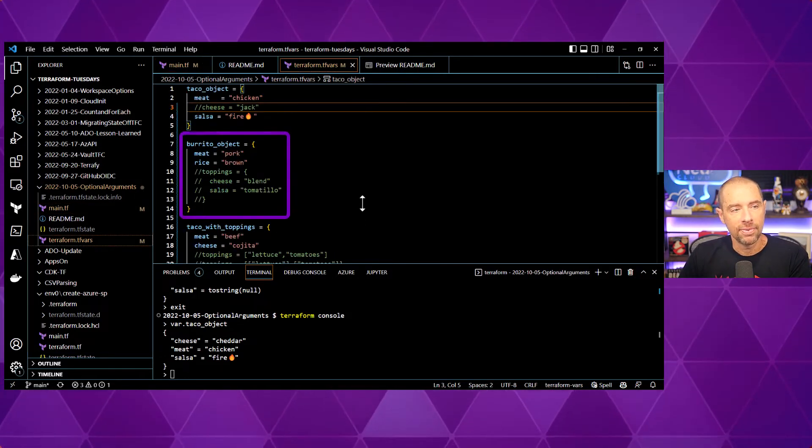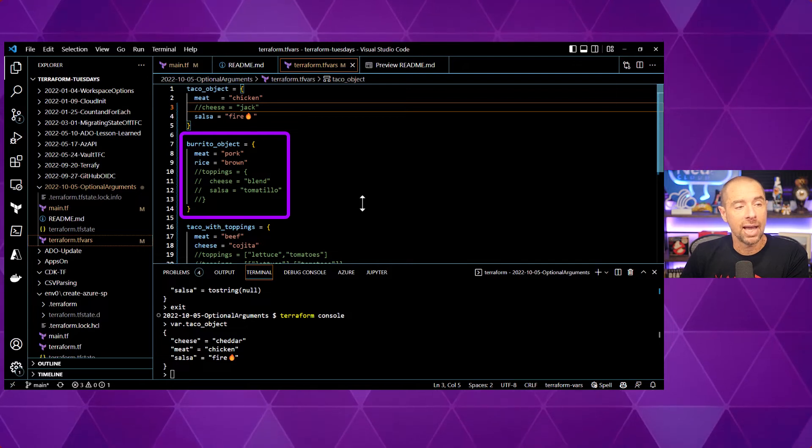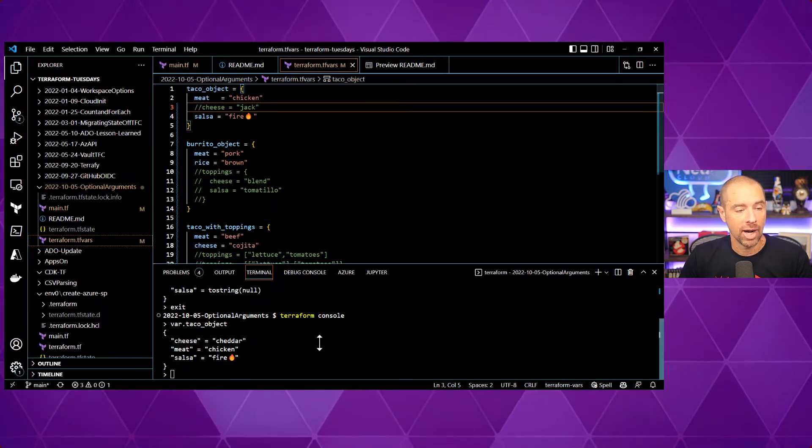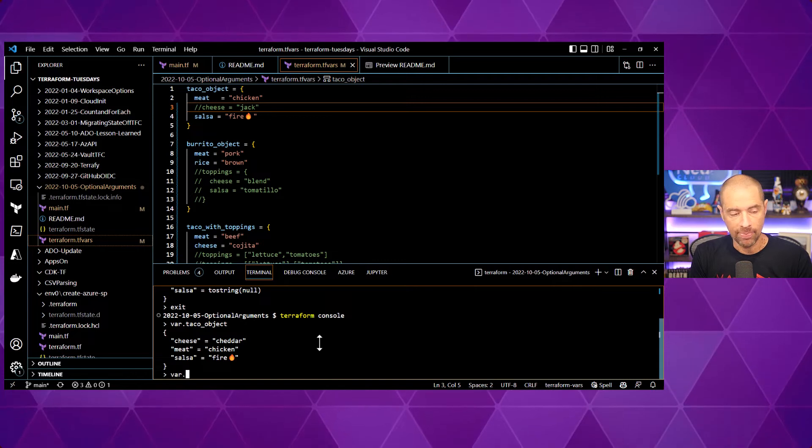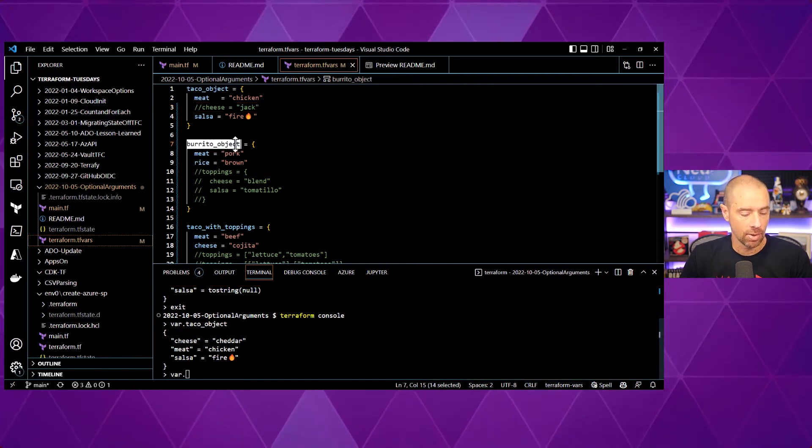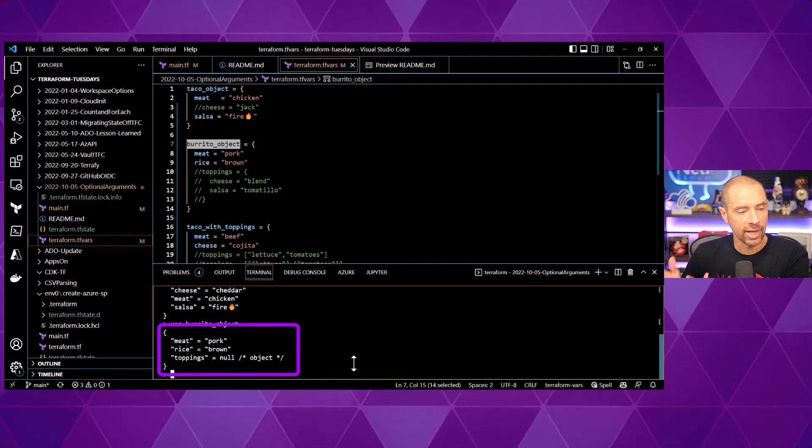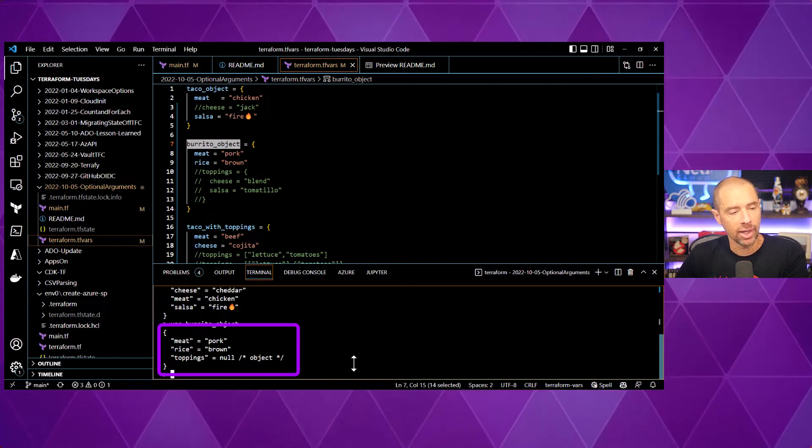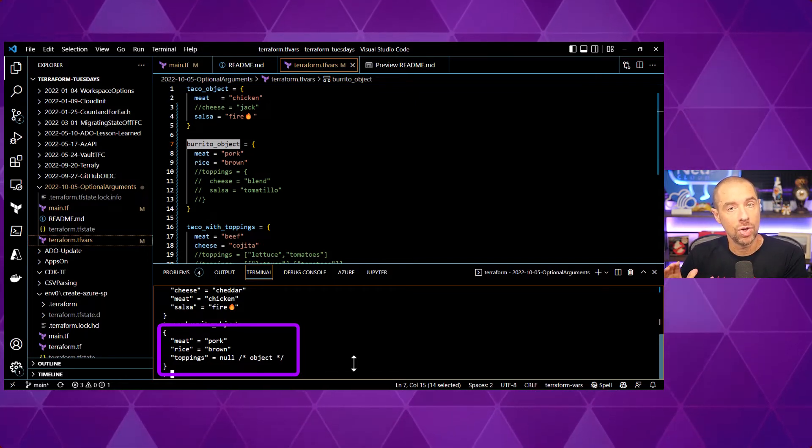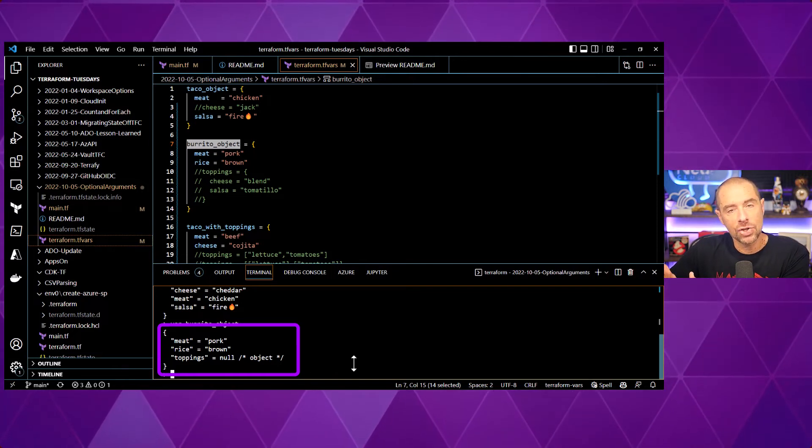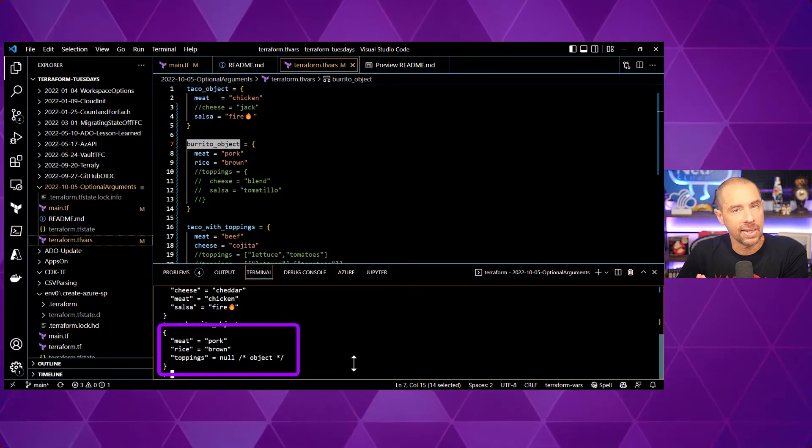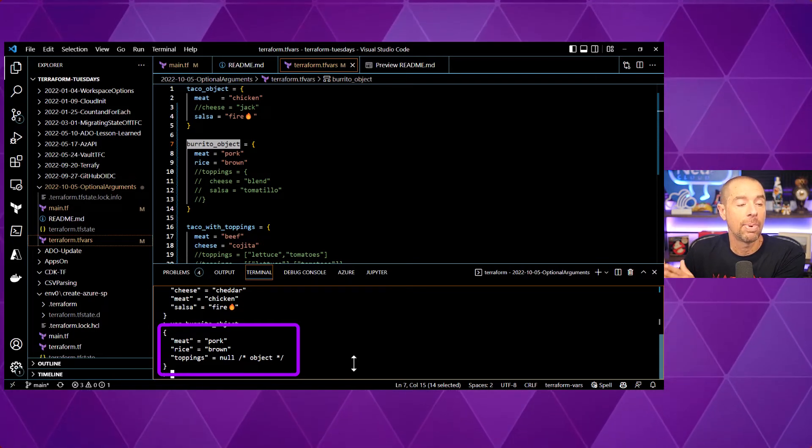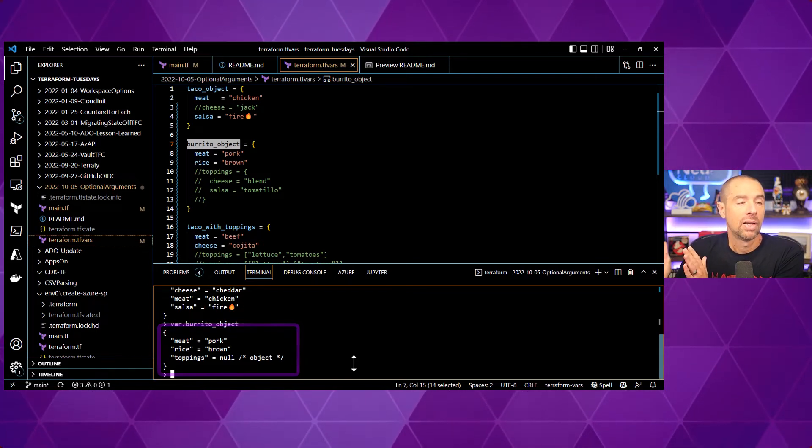Looking in my TF VARS, for my burrito object, I'm setting meat equal to pork and rice equal to brown. So, let's take a look at that variable and see what's stored in it. All right. As expected, meat is pork, rice is brown, and toppings is set to null. And that little slash star after it that says object lets us know that the null is of data type object.